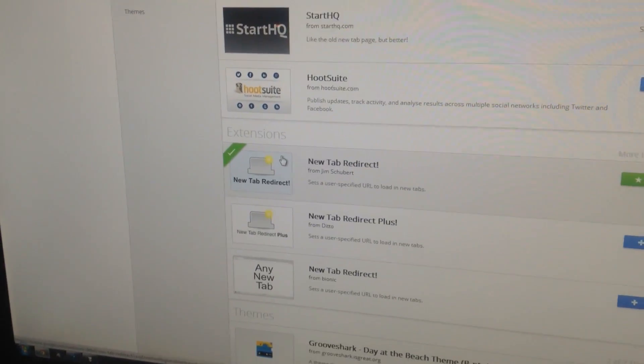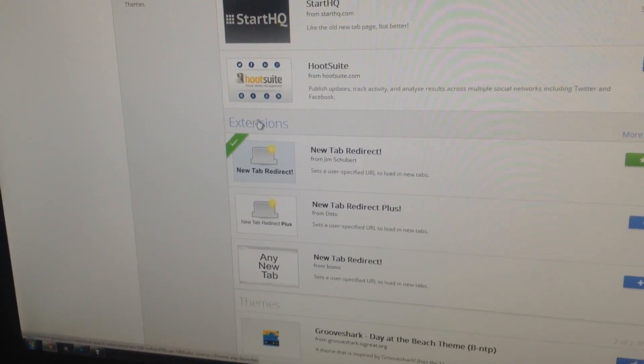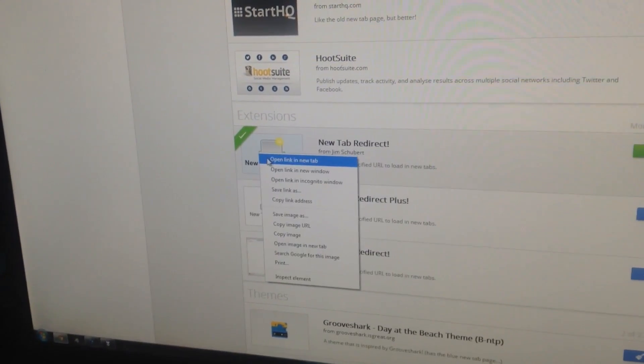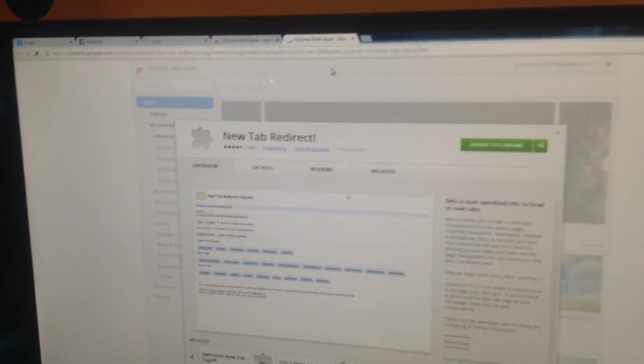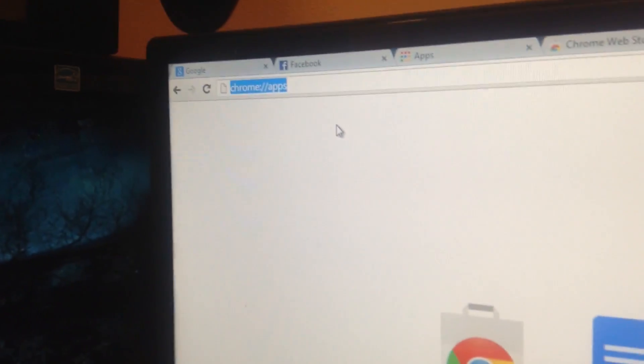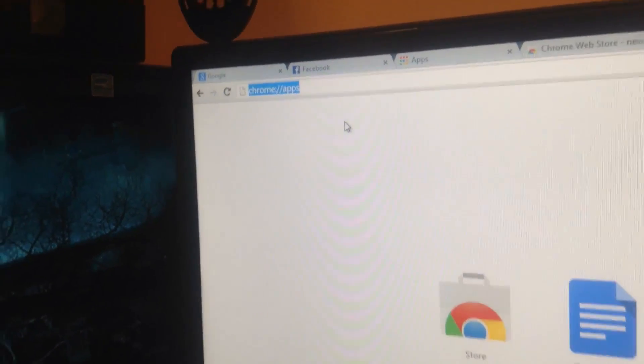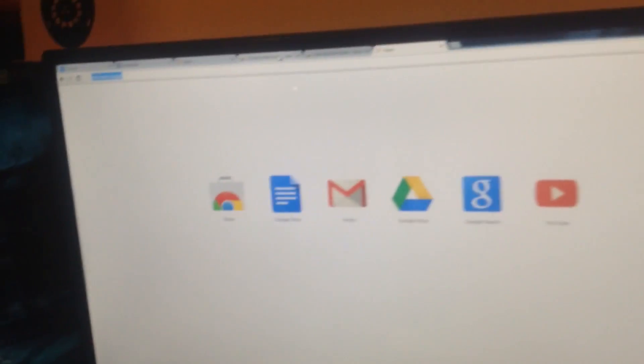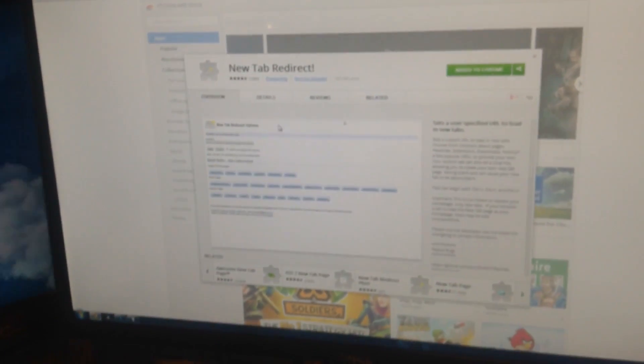I'll zoom in so you guys can see it — it's by Jim Shrewbert, I'm sorry if I spelled the name wrong, but you are a legend. Just install it. Keep one thing in mind: note down this URL — chrome://apps — and copy it somewhere.